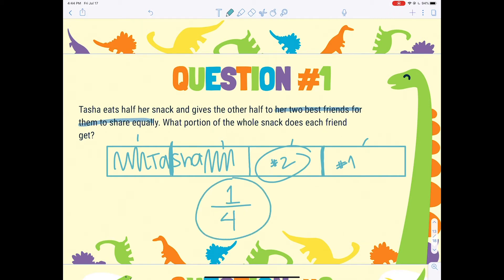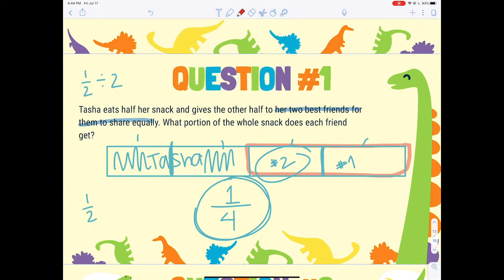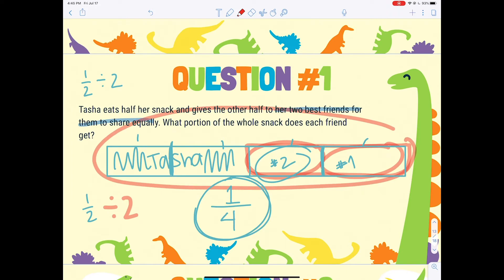Each friend gets only one of those pieces, so the friends each got one-fourth. Our number sentence was one-half divided by two equals one-fourth. The one-half is the half Tasha had left, divided by two because she has two friends. We also cut the other side in half, giving us four total pieces as the denominator, and each friend gets one piece.